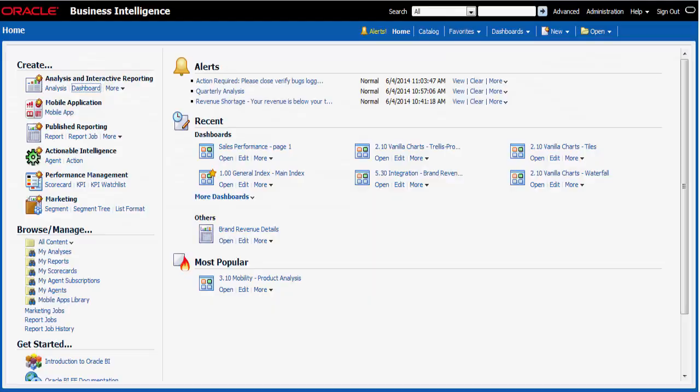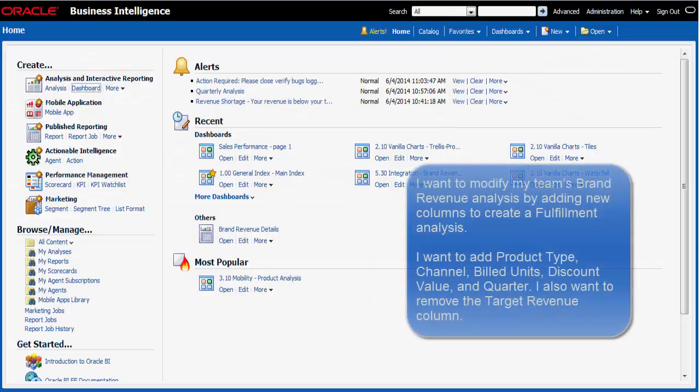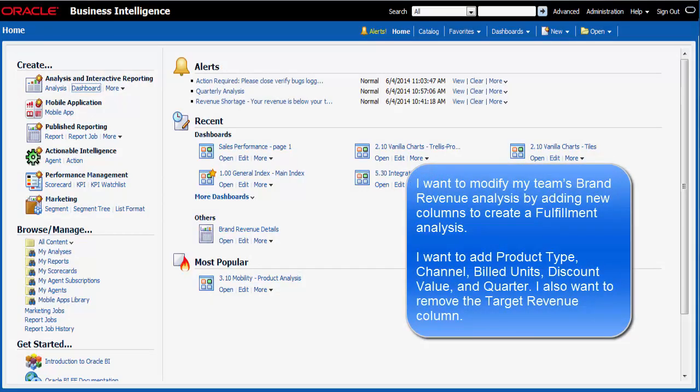I'm a sales manager and I want to change my team's brand revenue by adding new columns to create a fulfillment analysis.